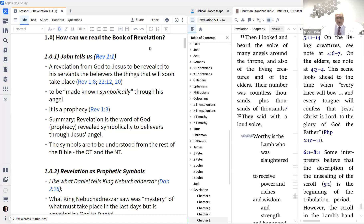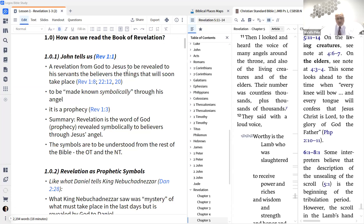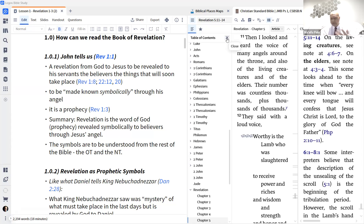John tells us how to read the book of Revelation right from Revelation 1:1: 'The revelation of Jesus Christ, God gave him to show his servants what must soon take place. He made it known by sending his angel to his servant John.' So it's a revelation from God given to Jesus to be revealed to his servants — all the believers — the things that will soon take place. People are confused about this and some come to Revelation trying to interpret it as things that would happen consecutively, but I don't think Revelation is written like that.